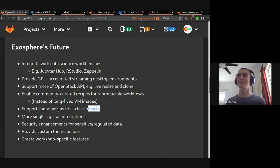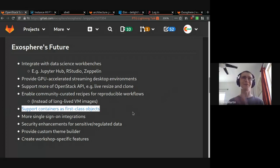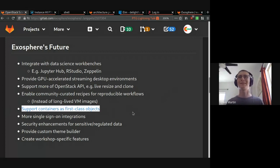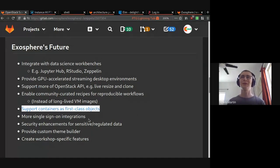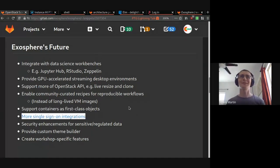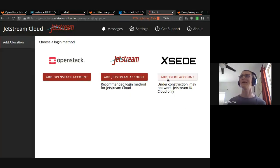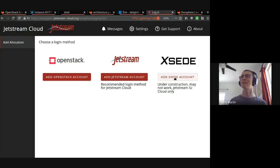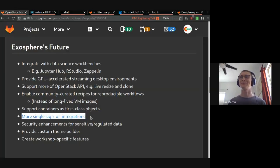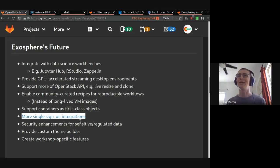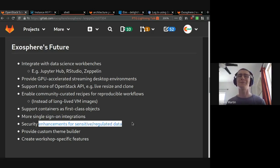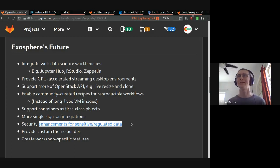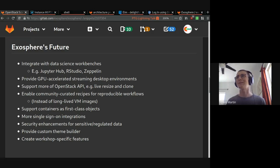We have a bunch of ideas on this. We haven't built anything yet. But we think we understand how other solutions fall short and we think we can help. Supporting containers as first class objects. So instead of creating an instance to create a container in the instance, you can just create a container and the plumbing all happens for you. More single sign-on integrations. Like I said, we already do OpenID Connect with the Jetstream specific site. You can add your XSEDE account that way. But we're open to adding more and we're interested to hear what other people use. Enhancements for sensitive and regulated data. This is like ITAR, HIPAA, FERPA type stuff.